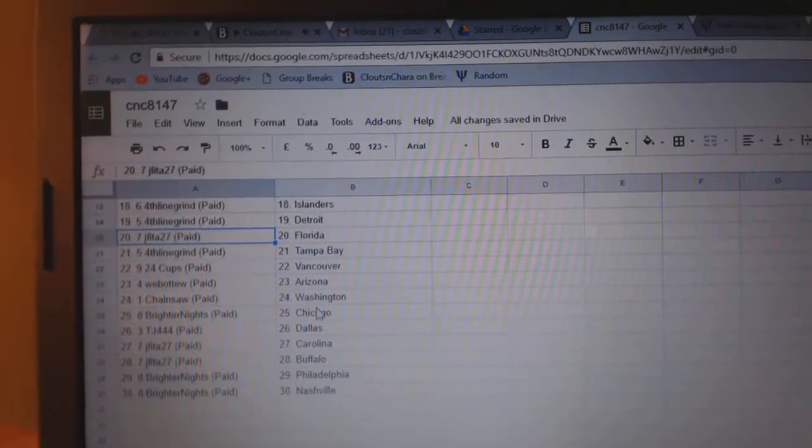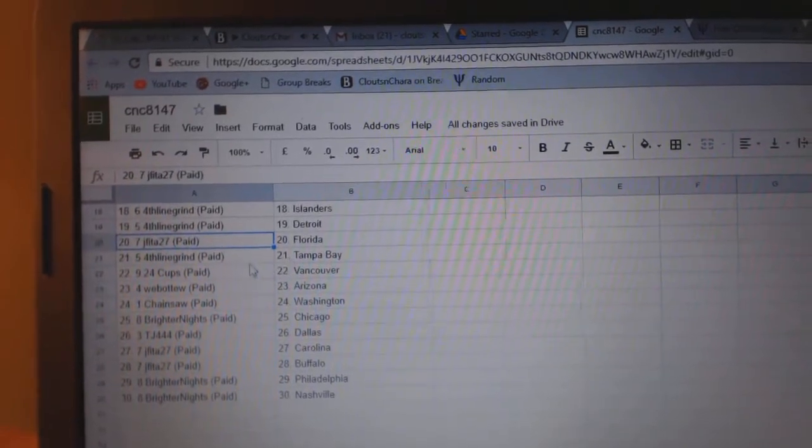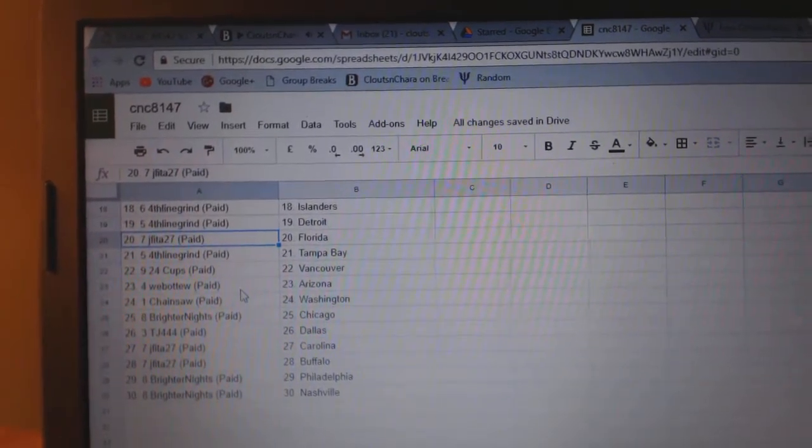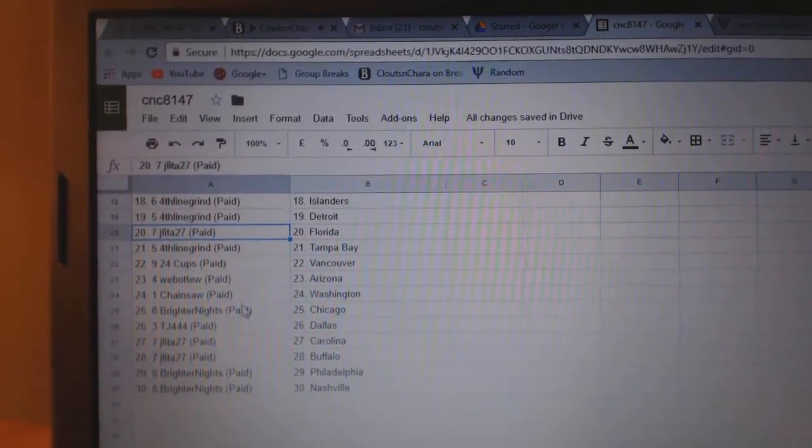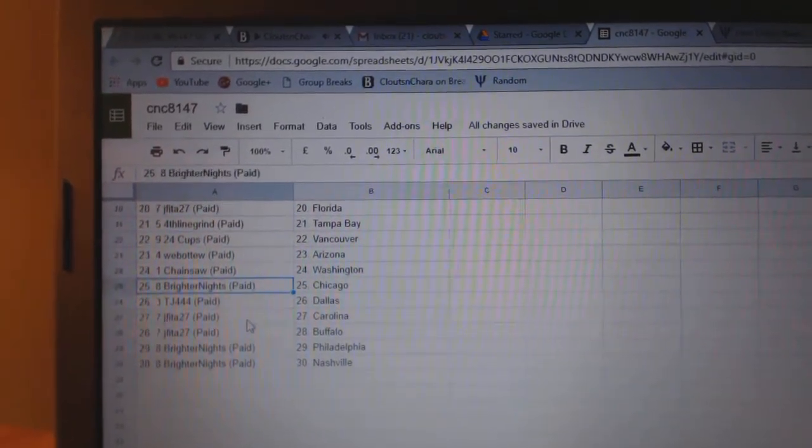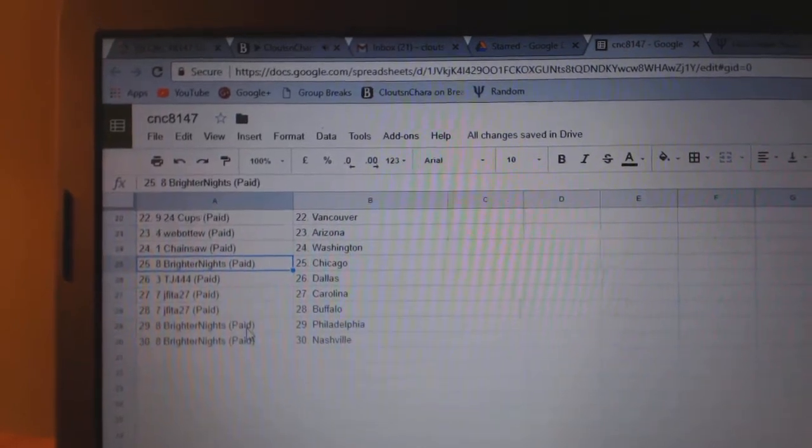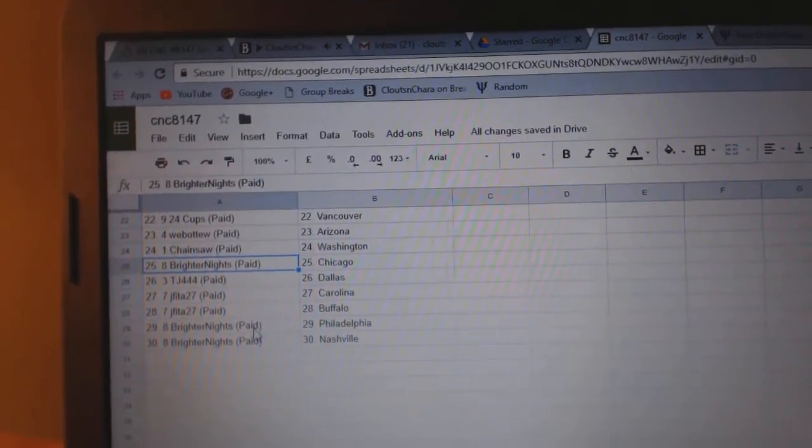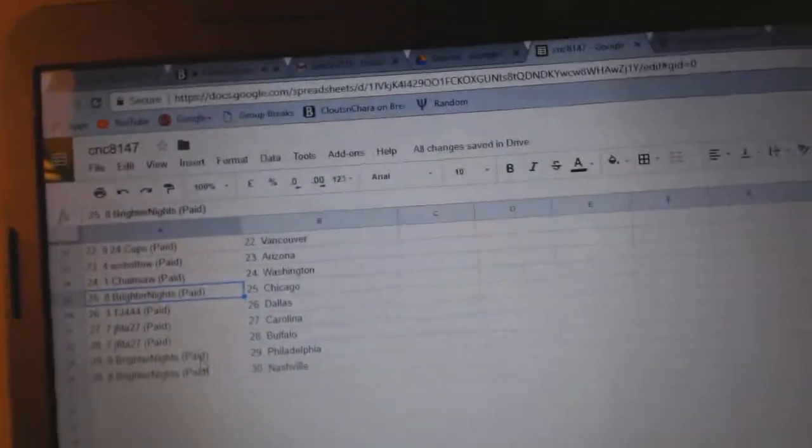JFita has Florida, fourth line grind Tampa, 24 Cups Vancouver, Web02 Arizona, Chainsaw Washington, Brighter Knights Chicago, TJ Dallas, JFita Carolina Buffalo, and Brighter Knights Philly and Nashville.